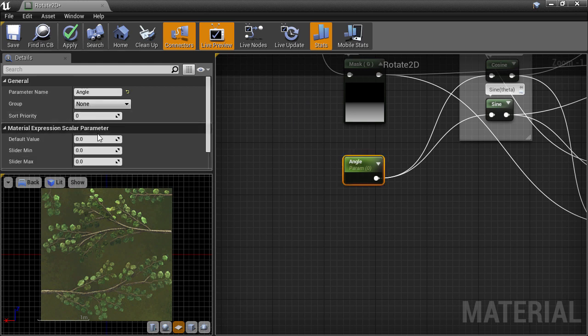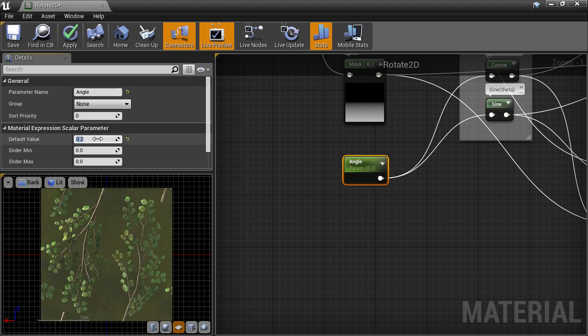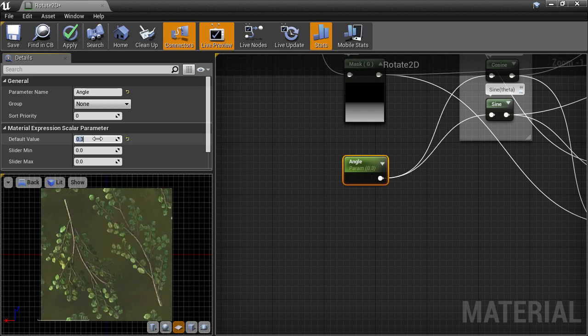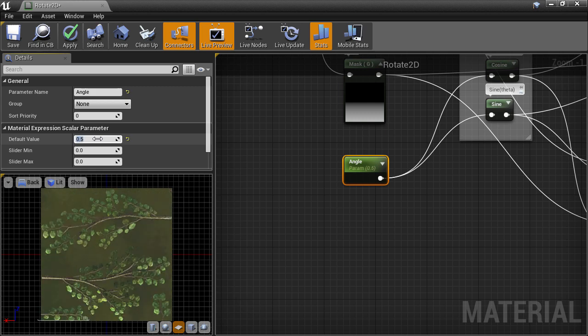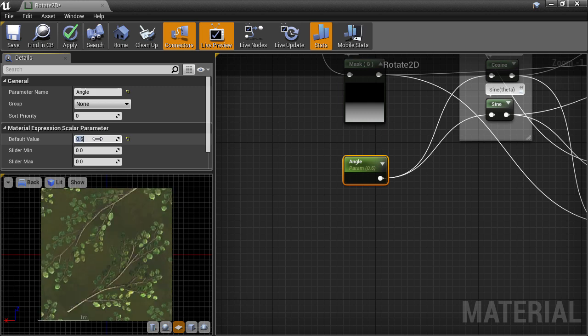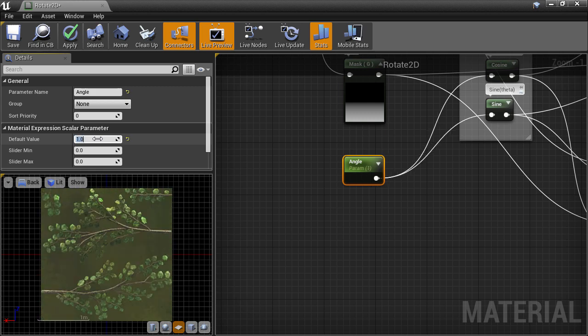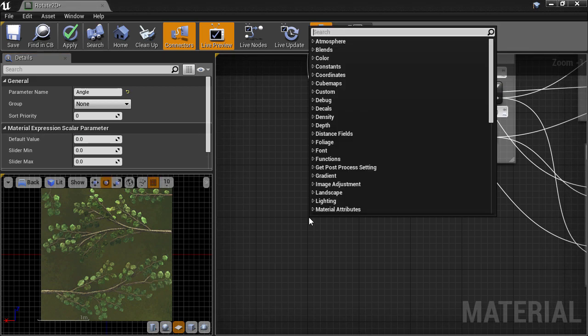But that's because we have an angle input of 0, so there's no rotation at all. Let's input some non-zero angles and we can see that the texture is indeed rotating. One little fun and useful thing to do is to plug in a time node which is a node that keeps increasing in value according to how many seconds have passed.